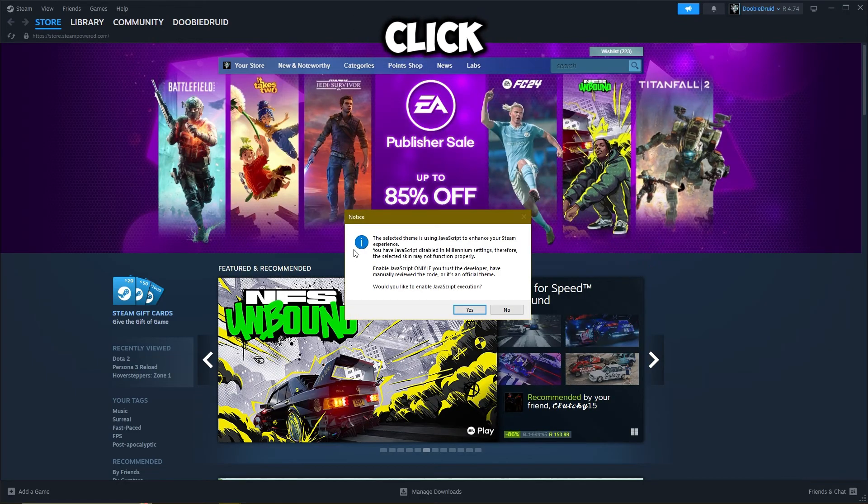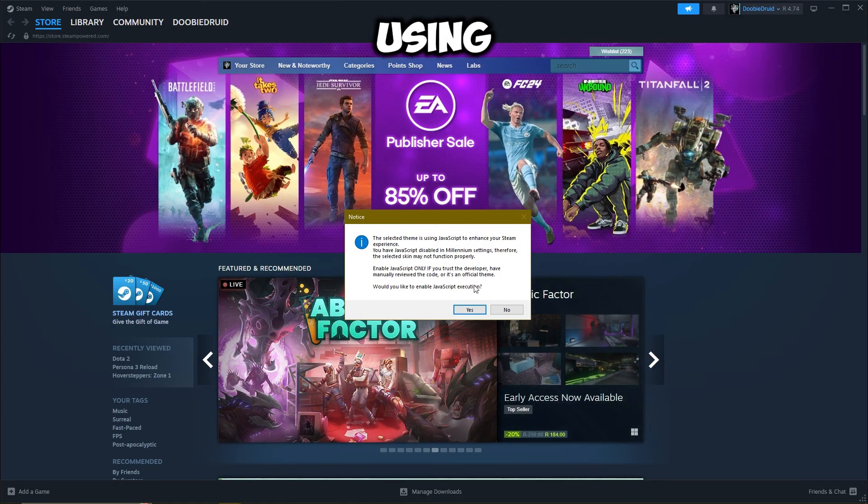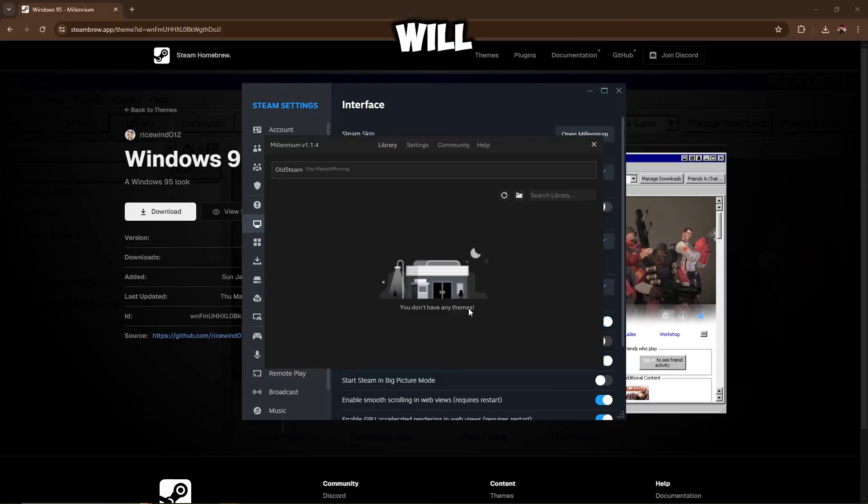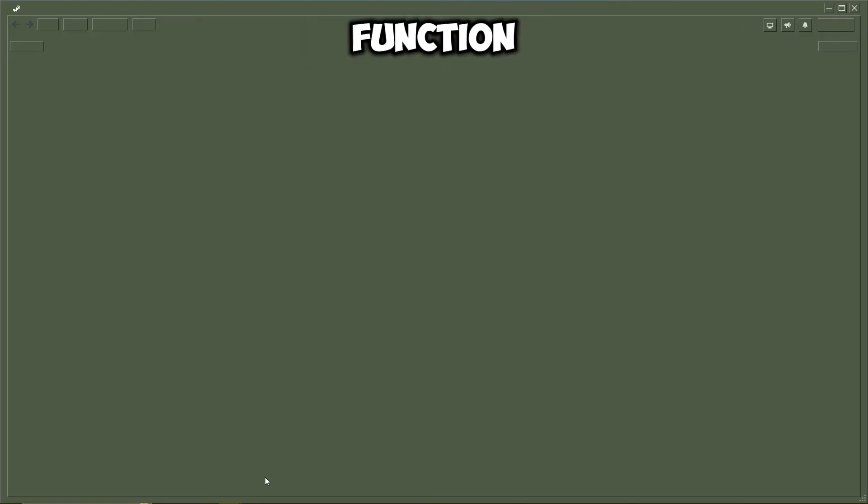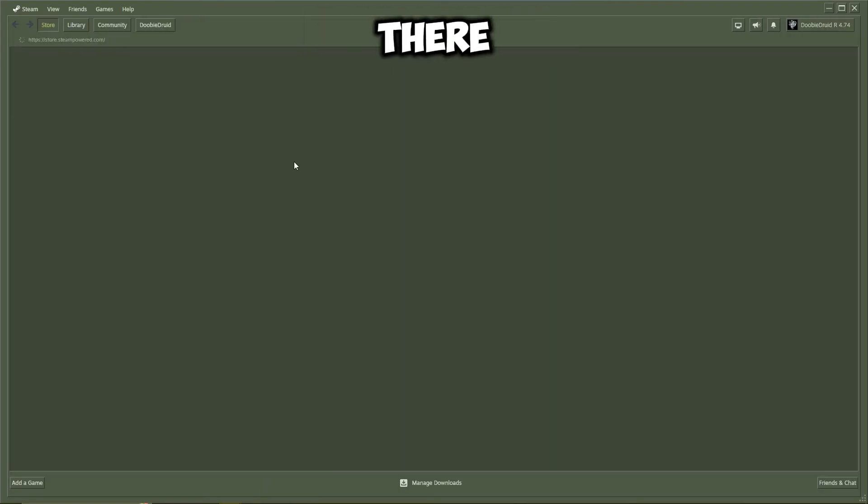And then just left click. Selected theme is using JavaScript. Okay, I'll just hit yes on that. And it should function properly. There we go.